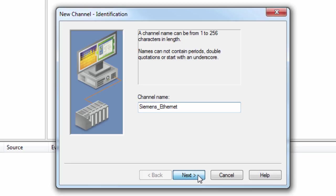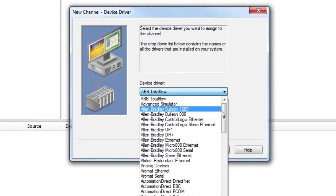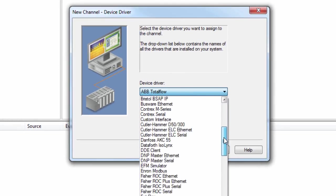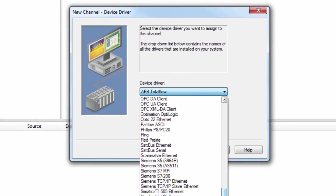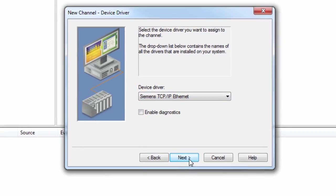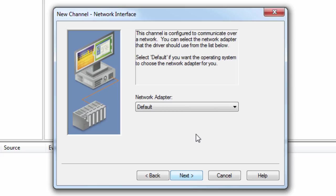Click Next and choose the Siemens TCPIP Ethernet driver from the Device Driver drop-down. The Enable Diagnostics box can be left unchecked for now, but you can always go back and enable this after the channel has been configured when troubleshooting communications. Click Next and choose the appropriate network adapter you want to use for communications. This can be left at default if using the default adapter for this operating system.